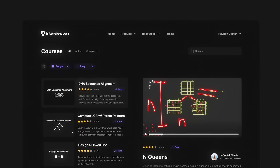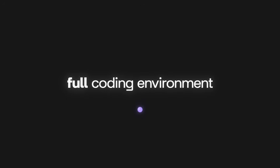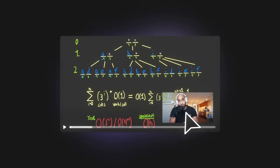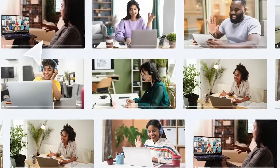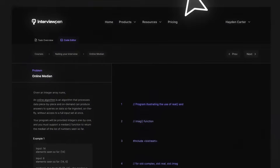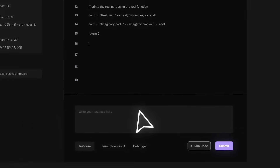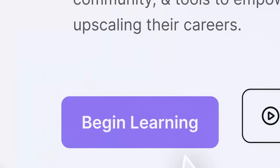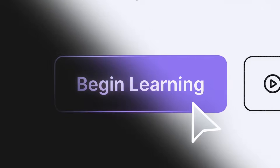If you enjoyed this video, you can find more content like this on interviewpen.com, with in-depth system design and data structures and algorithms content for any skill level, along with a full coding environment and an AI teaching assistant. You can also join their Discord for questions, and check out interviewpen.com to master the fundamentals of software engineering.